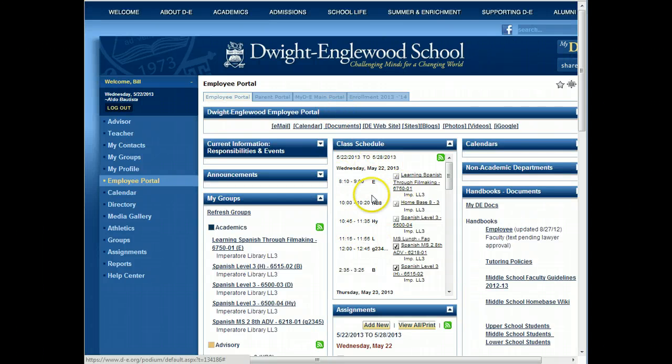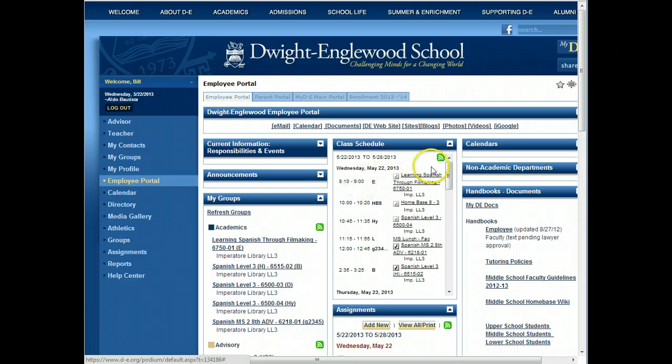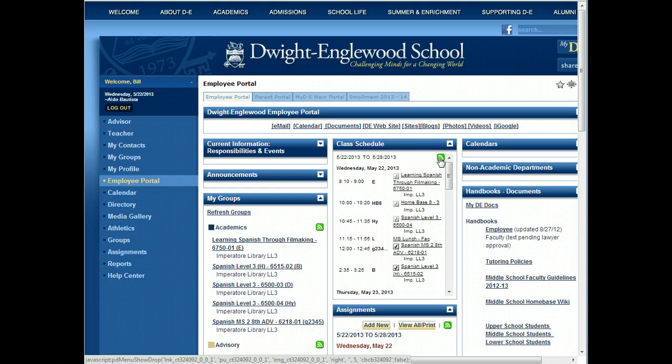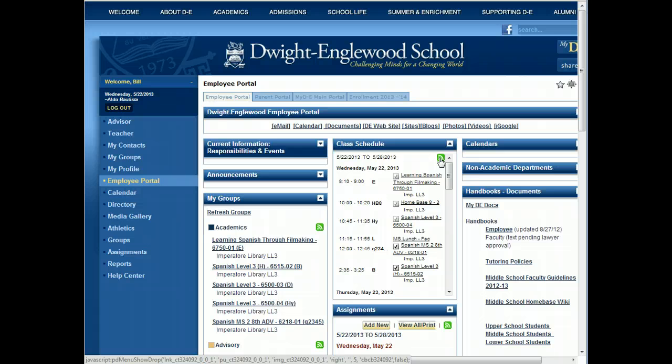Find your class schedule right here in the center of the screen. Click on this little green icon here, that's at the top right corner of the class schedule area.